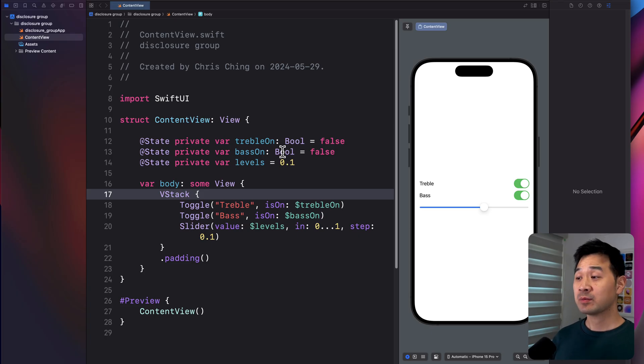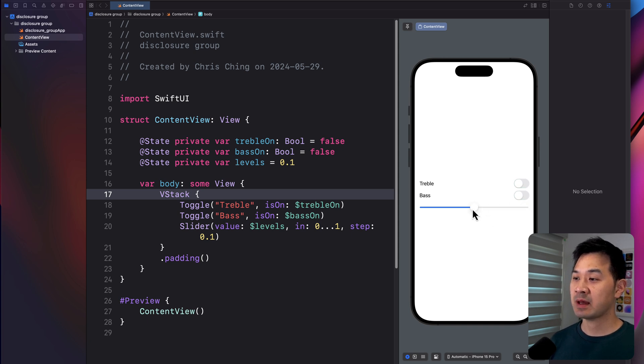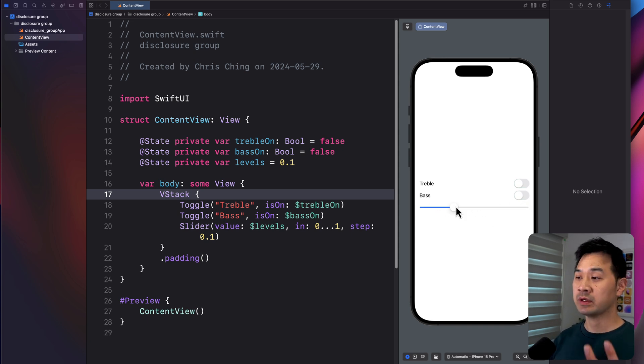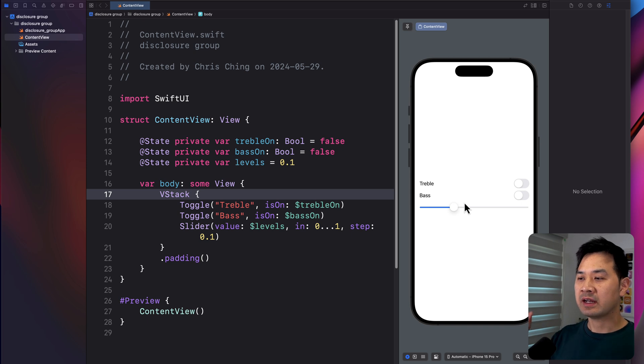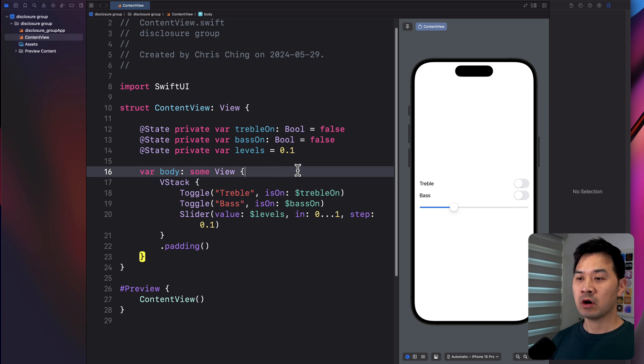So I have a project here with a couple of elements on the screen. I have a couple of toggle switches and a stepper right here. Sometimes when you're doing all of these settings, you want to hide it under a group. And that's exactly what the disclosure group is for. So let me show you how that works.